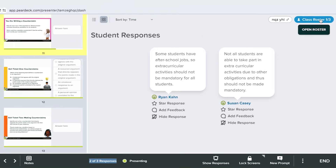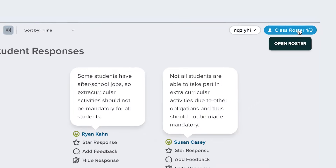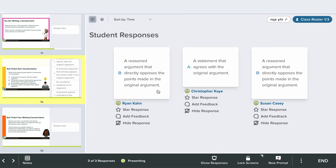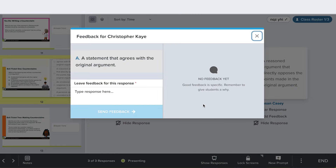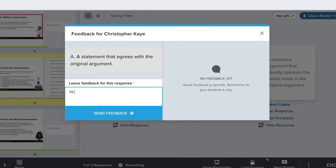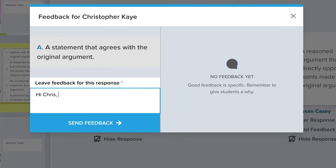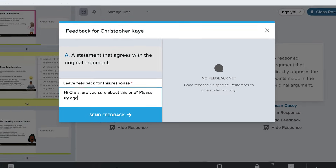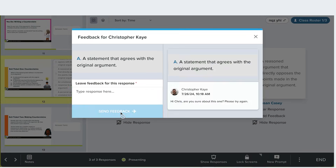Want to make class participation feel a little more balanced? Use the roster to quickly see who hasn't answered yet and give them a nudge. Or, use the Dashboard to quietly call on students who might be hesitant to raise their hand. Highlighting everyone's contribution is a great way to build confidence and ensure everyone feels included in the learning process.